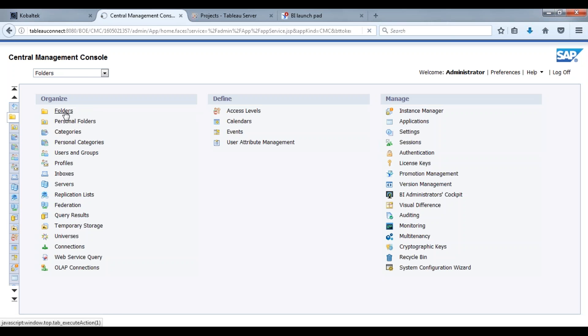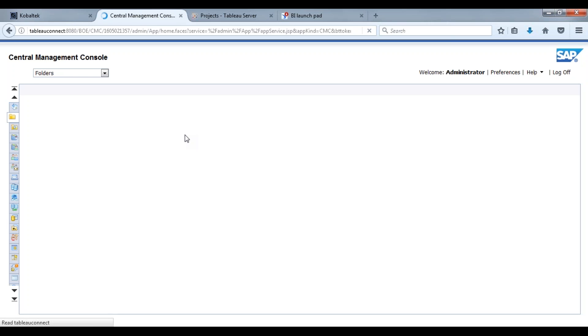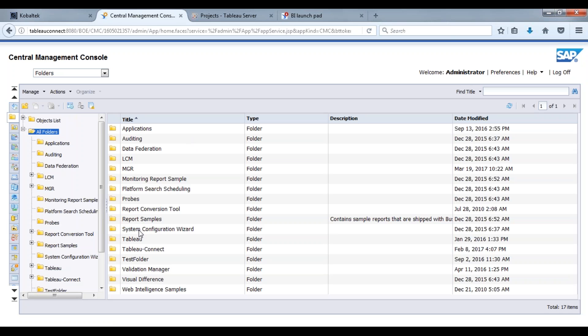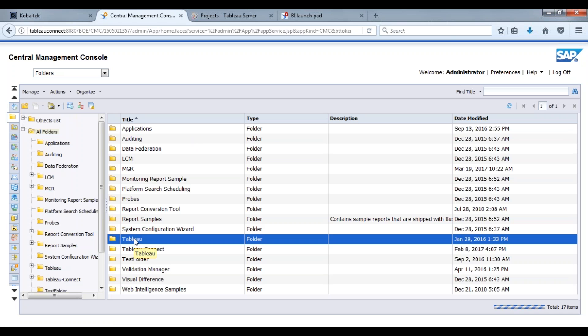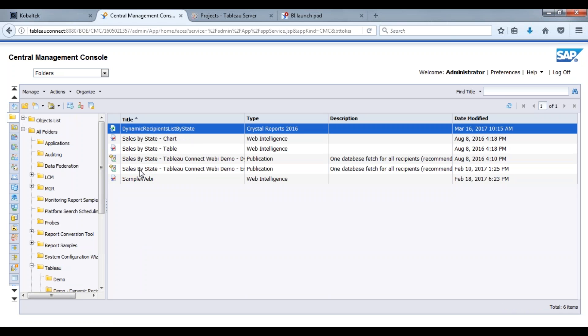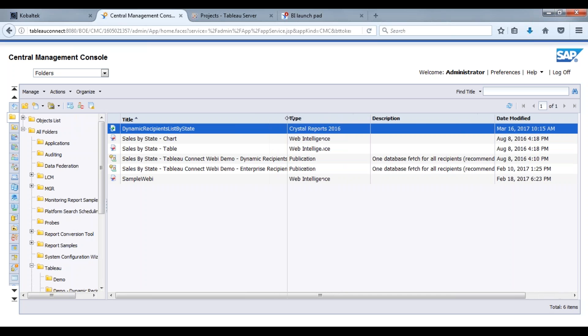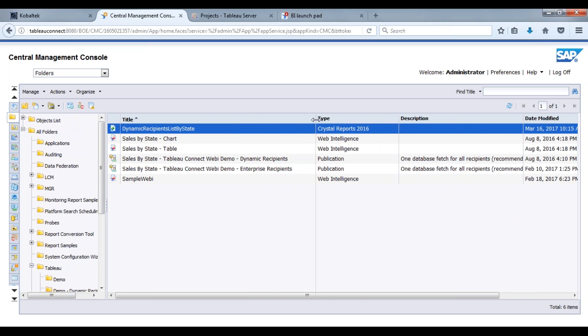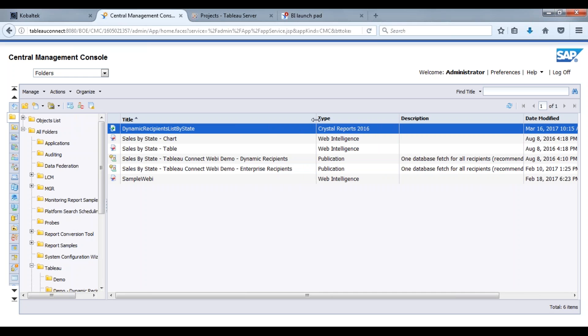For starters, we're going to move to our folder here under Tableau full demo. The idea is what I want to do is create a web intelligence report that contains all the data that is required to populate the data within the Tableau workbooks for the users on Tableau server.